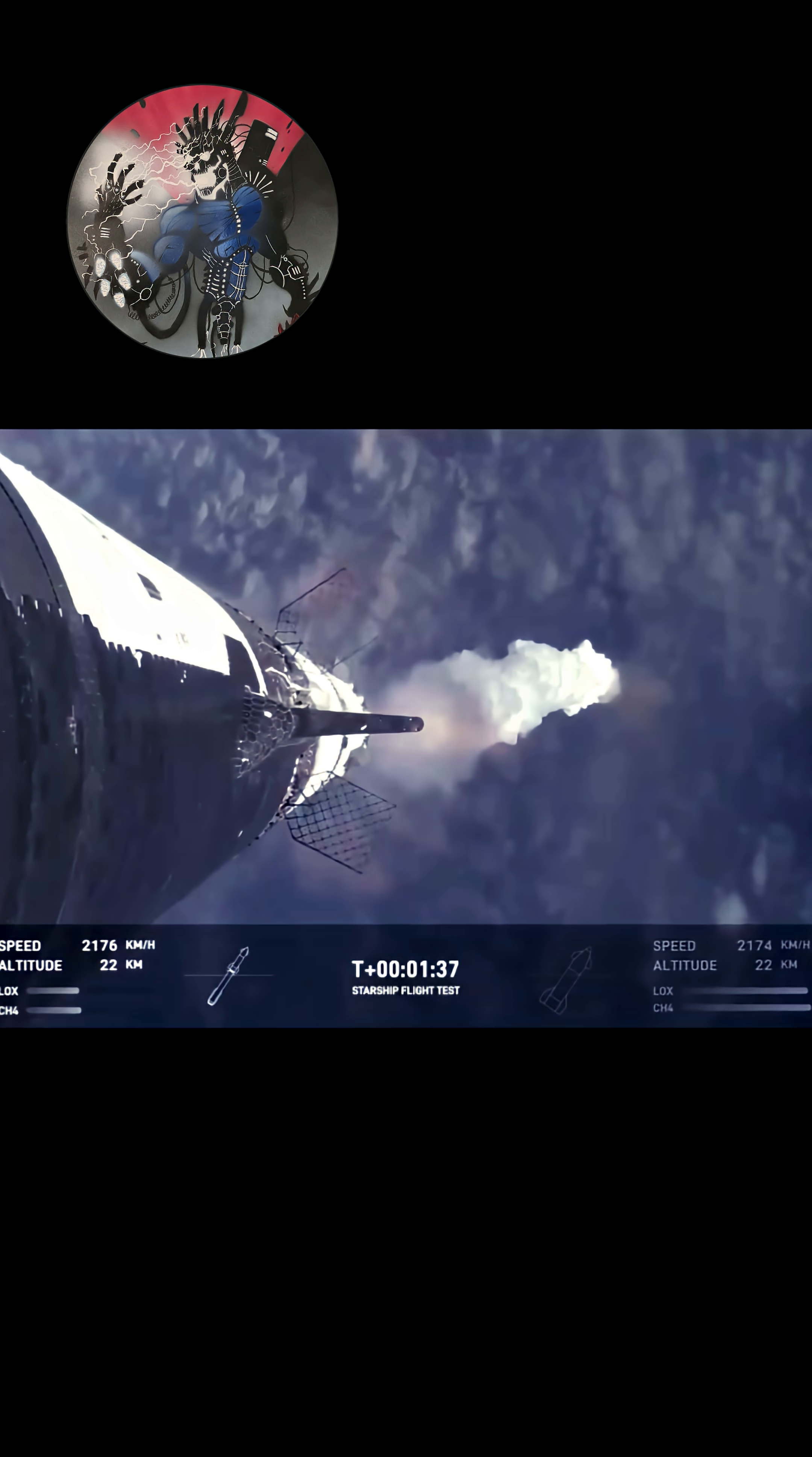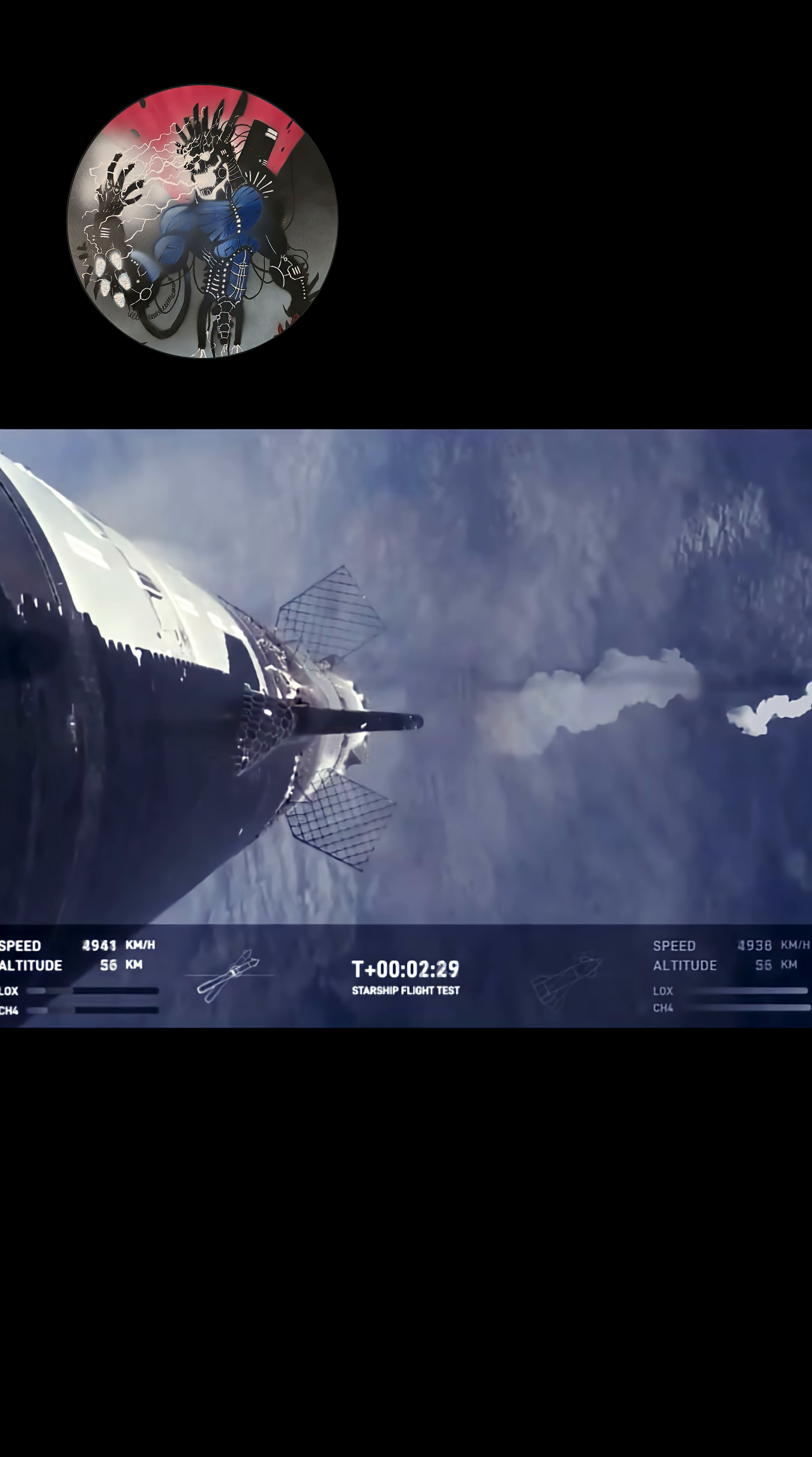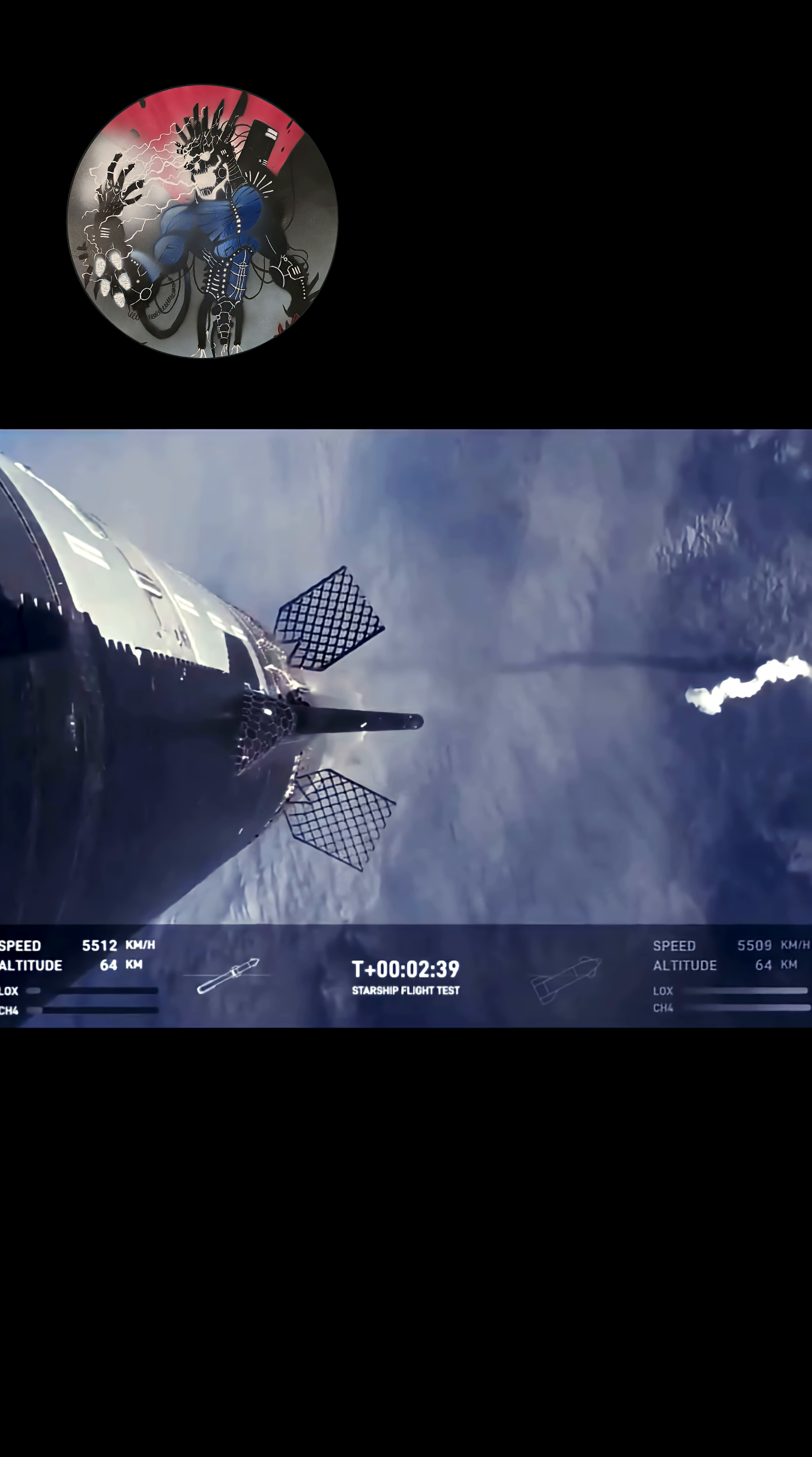To do that, we're going to shut down all but the three center Raptor engines on super heavy. That'll be our MECO. Most engines start to shut down. You'll see all but three lights go out in the middle. And then we'll see the engines ignite on ship, pushing it away. And that will start carrying the ship into space.